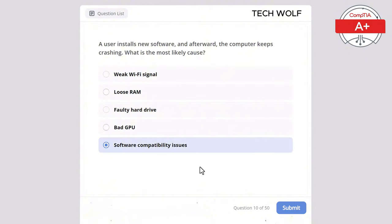A user's monitor displays no signal even though the computer is turned on. What is the most likely issue? The correct answer is loose video cable. A loose video cable would prevent the monitor from receiving a signal. A corrupted OS would affect booting but wouldn't cause a no signal message. A bad network card would affect internet connectivity, not the monitor display. A faulty CPU would prevent the system from powering on. Outdated drivers would affect performance but wouldn't cause the no signal error.